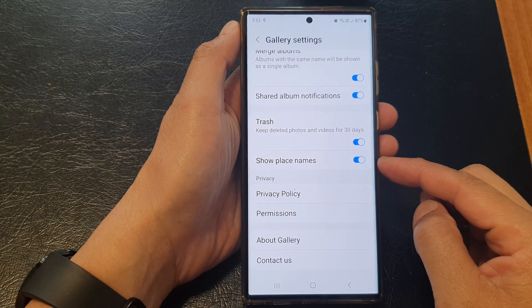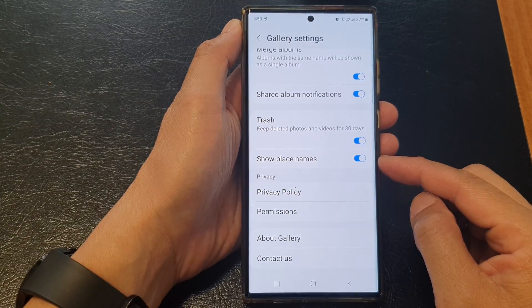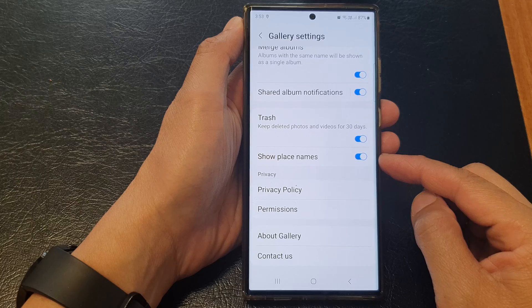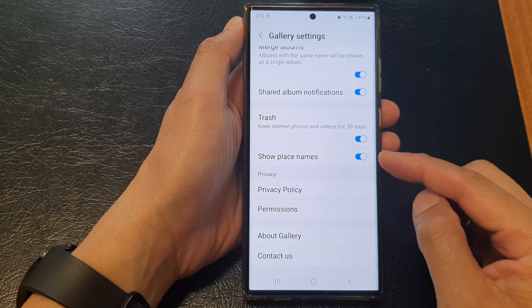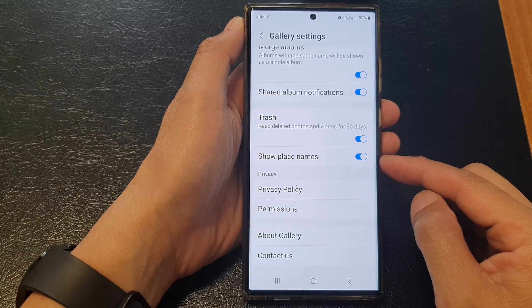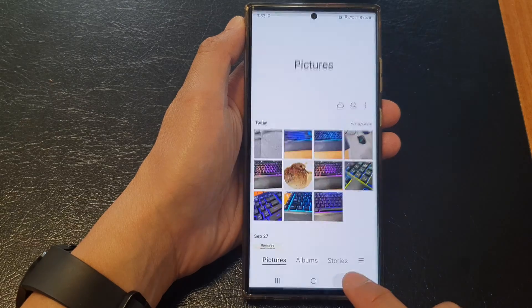Hey guys, in this video we're going to take a look at how you can turn on or turn off Picture Gallery Show Place Names on the Samsung Galaxy S23 series.